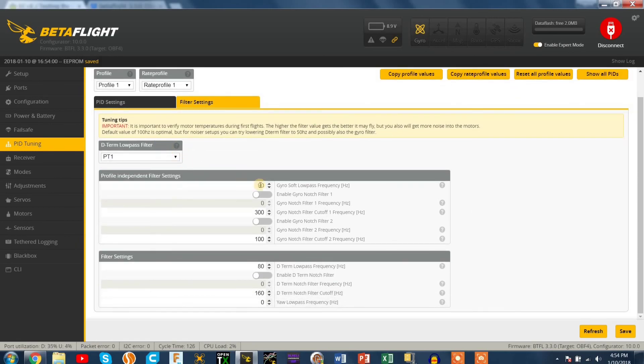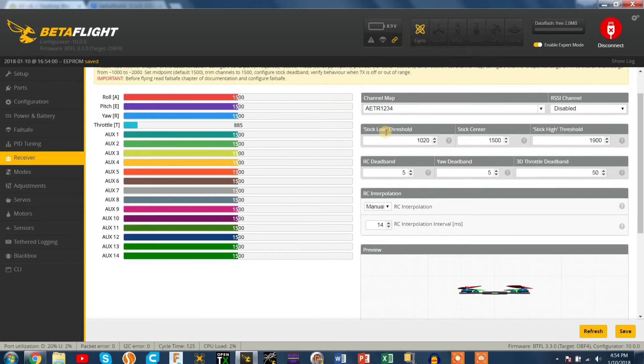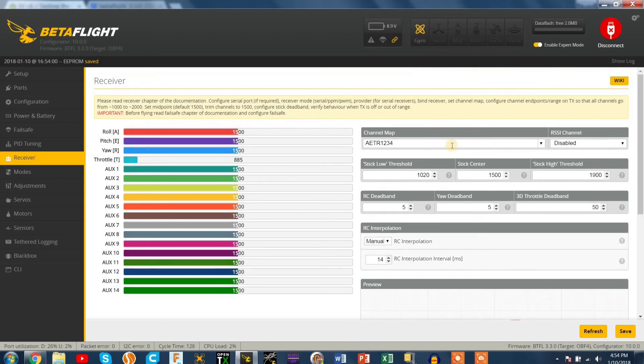It is default PT1 and enable gyro notch filters and all the notch filters are disabled. So if you are going to go fly this, hover it for like 30 seconds just to make sure the motors don't get too hot.